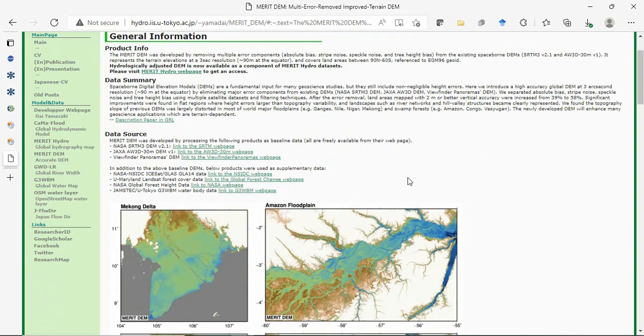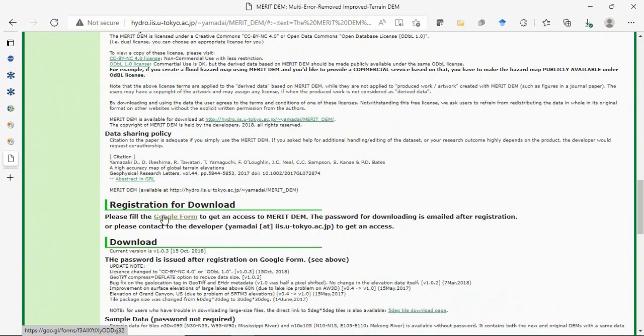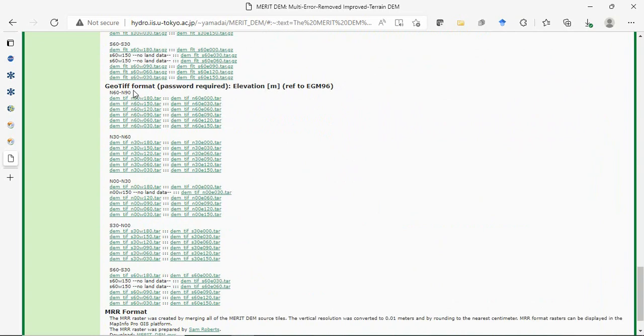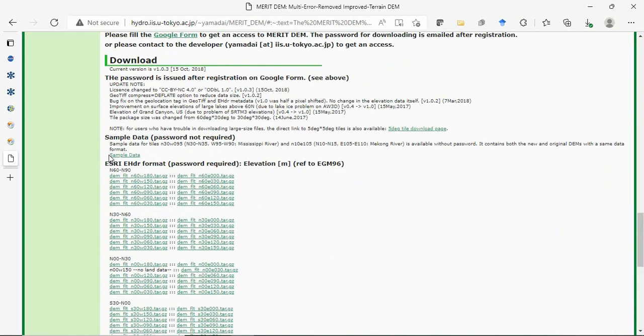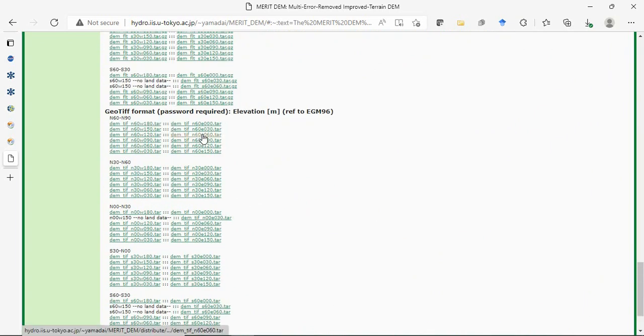To download, fill in the Google form and they'll provide you with a password and user ID. Then you can download in TIFF format or other formats in various extents.